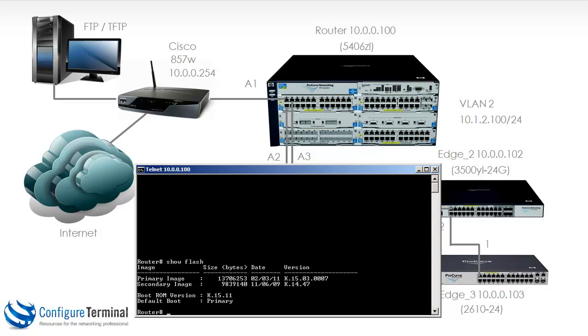You can upgrade the switch by, for instance, using a USB drive through the switch's auxiliary port. But in this example, I'm going to show you how to upgrade the switch using a TFTP server.